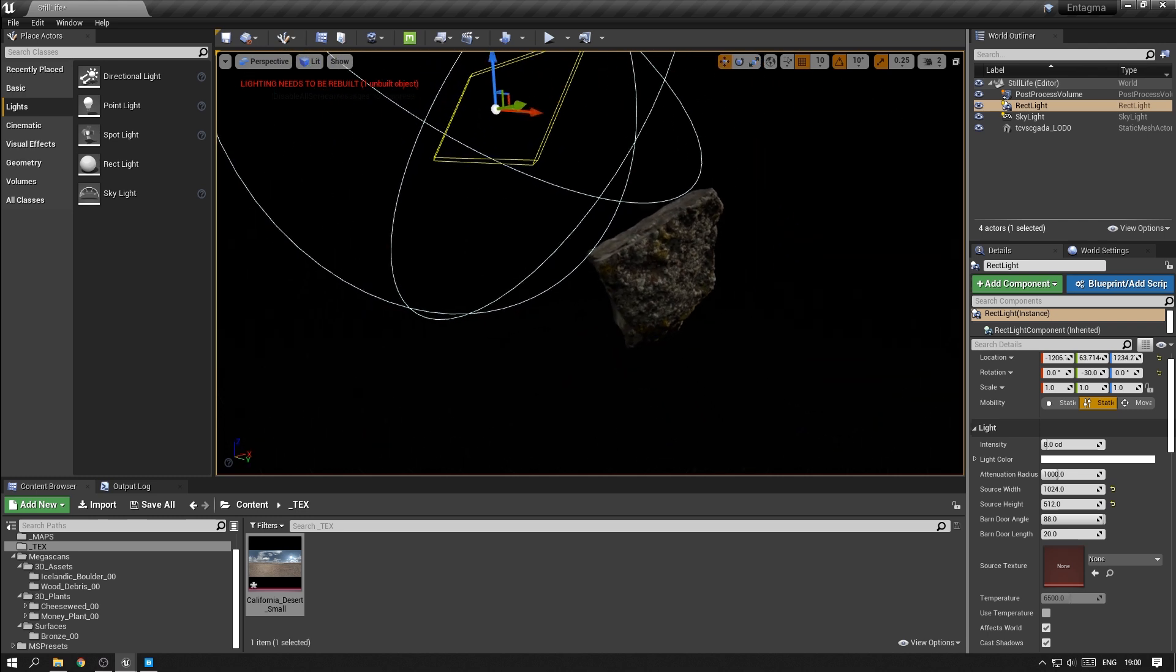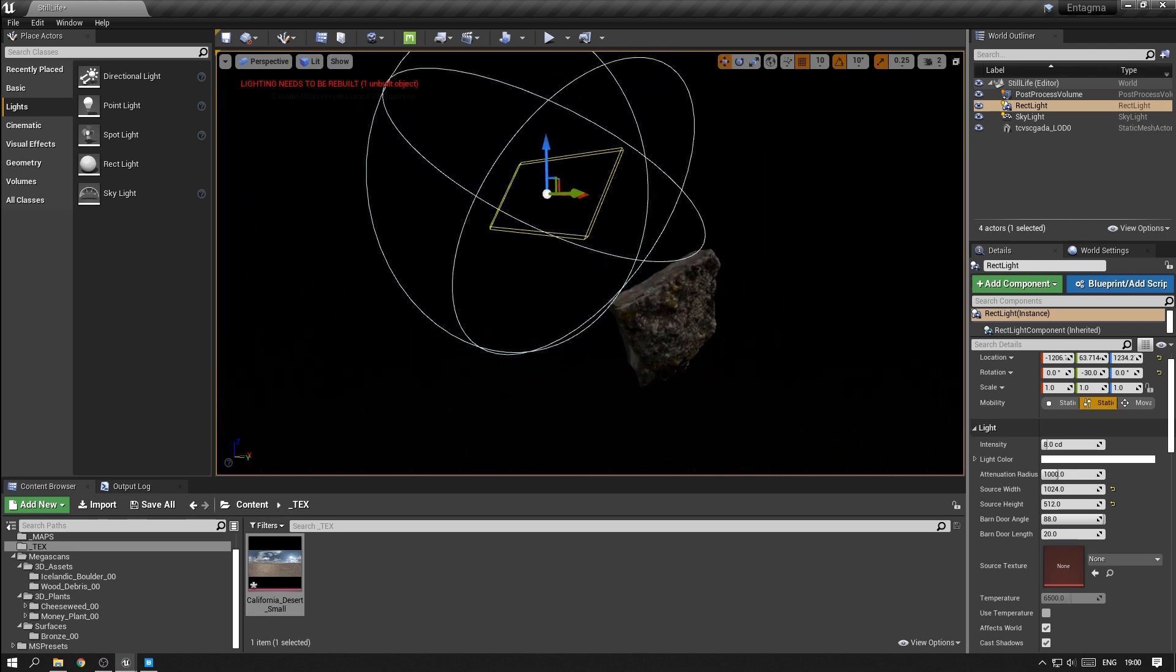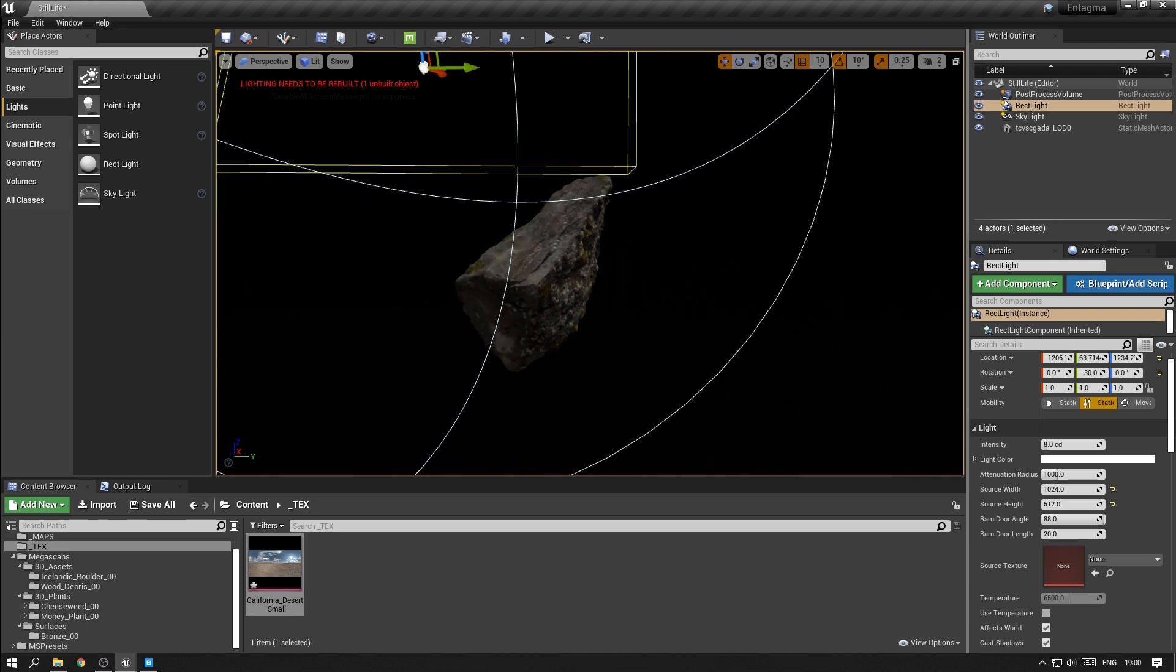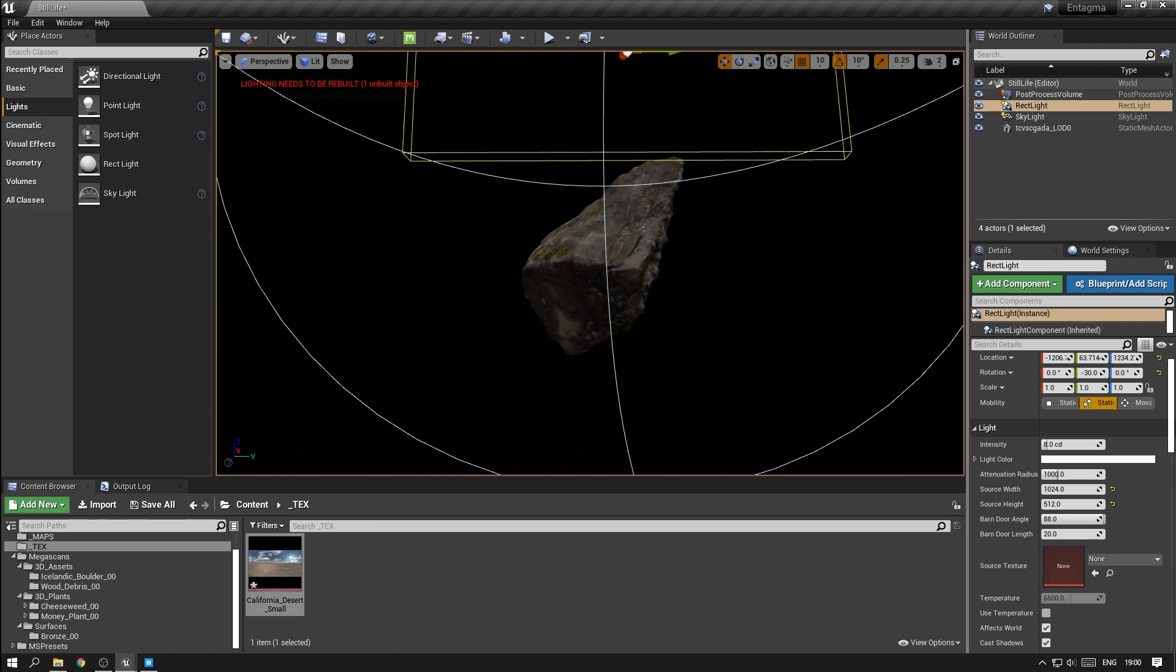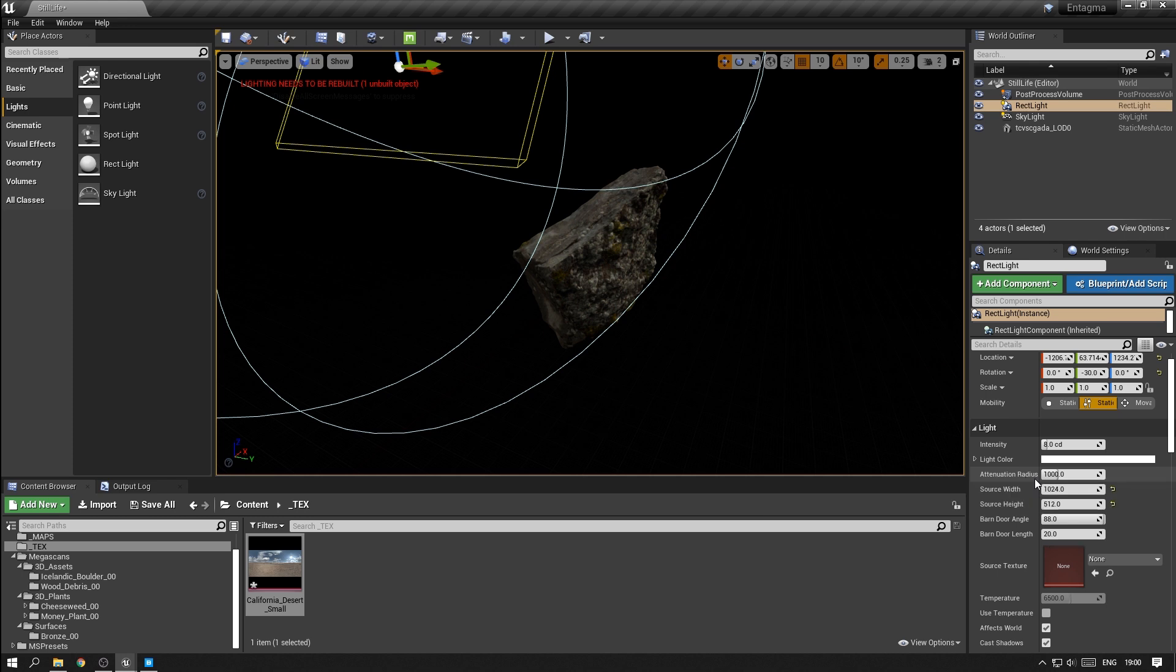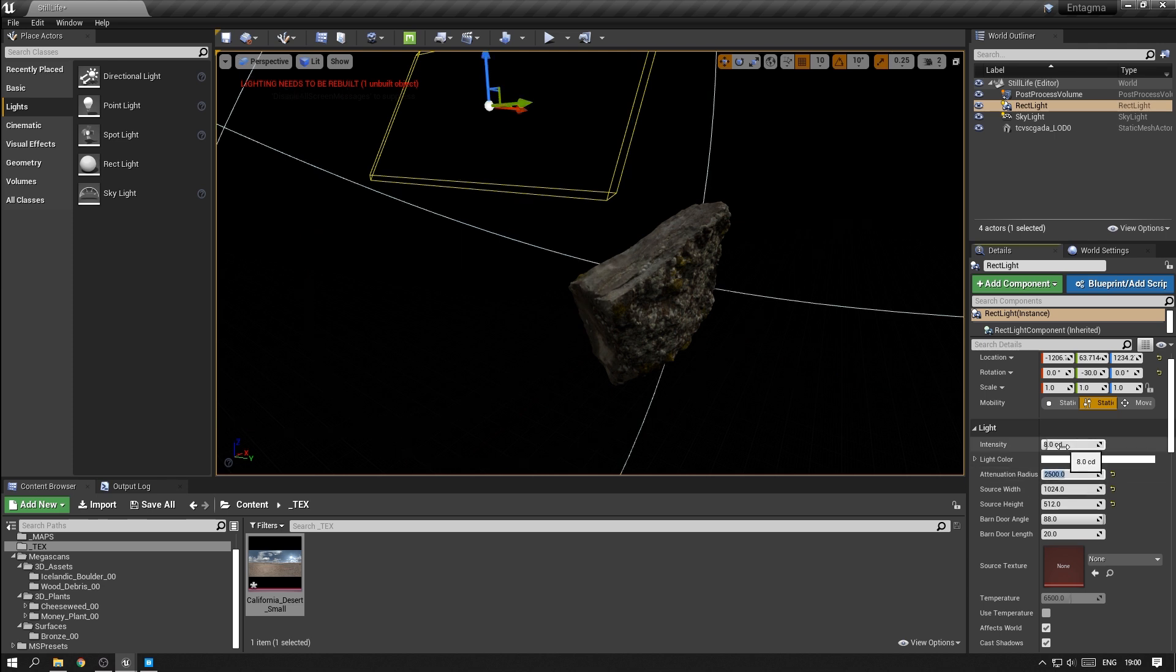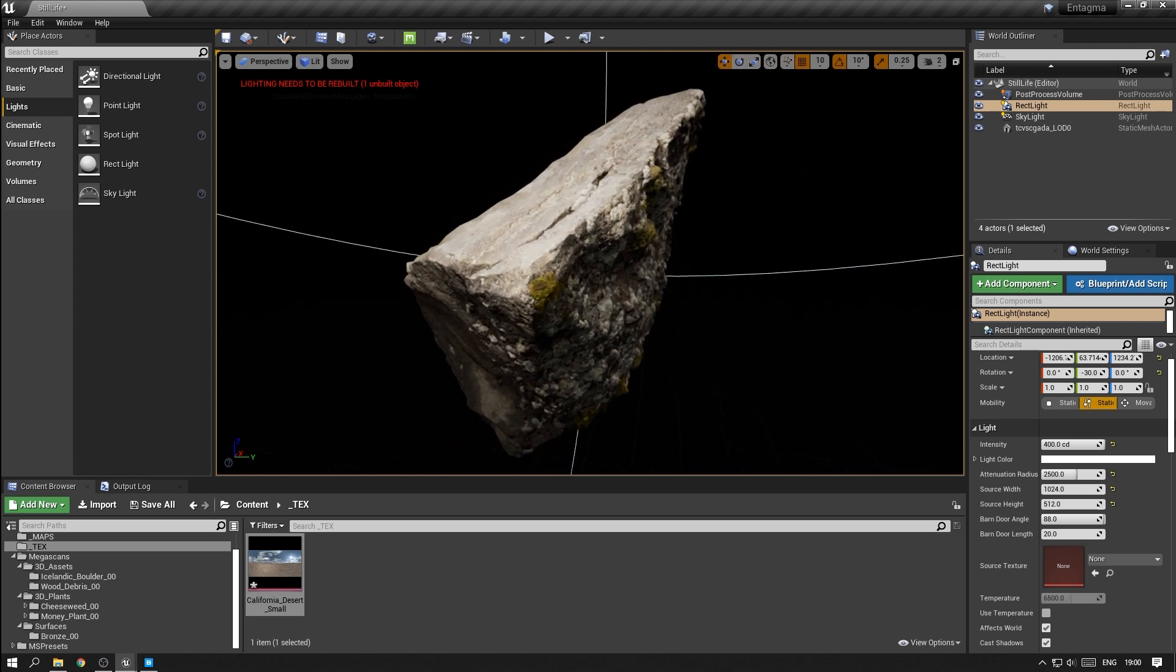Now around the area light you will see these blue lines that are sort of a circle and you will also realize there is no light hitting our rock at the moment. This is controlled by the attenuation radius. Beyond those blue lines no object will be affected by this light. So we want to increase this attenuation radius a little bit and then also increase the intensity to quite a bit higher than that. I'm going with 400 for now but we might tweak this later again.